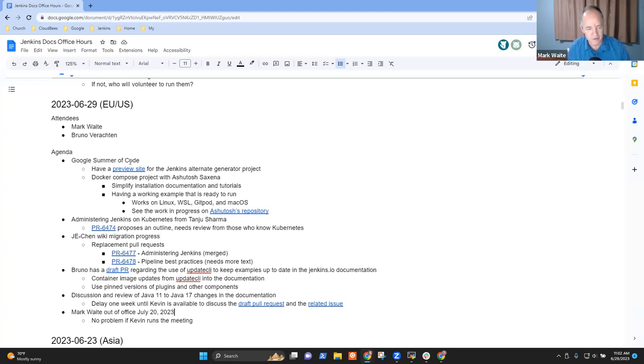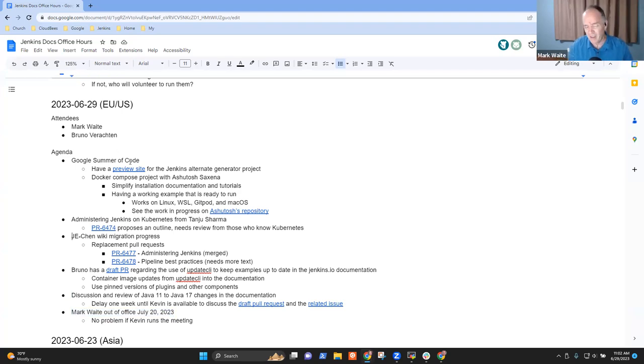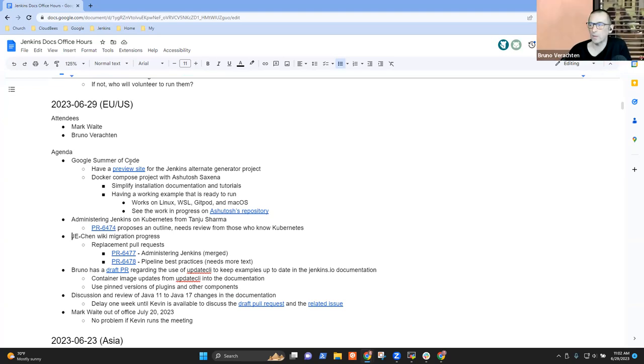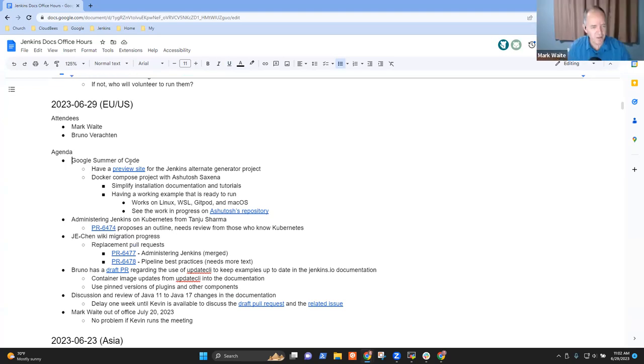I think the other topics, I have to forewarn, I'll be out of the office topic. Others, I think, can wait. Anything that you need to add, Bruno? No, thank you, Mark. Okay, so on Google Summer of Code.